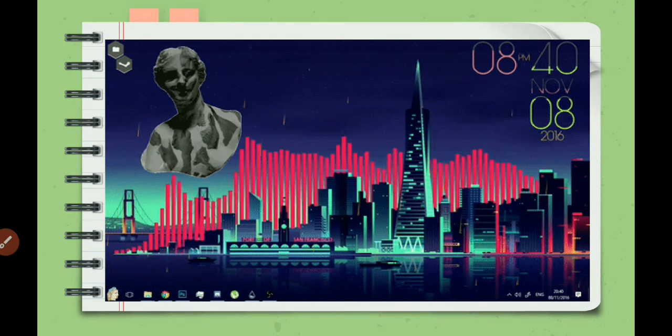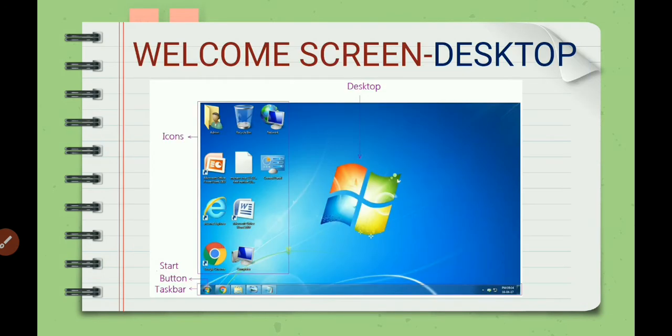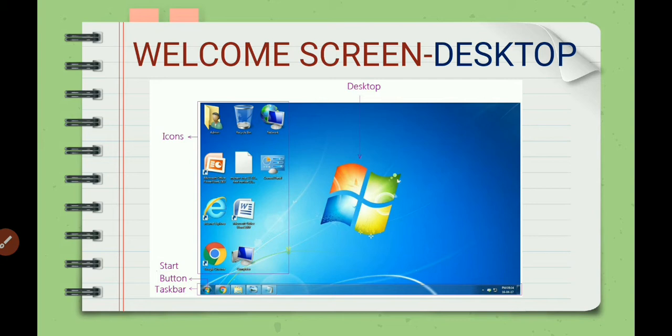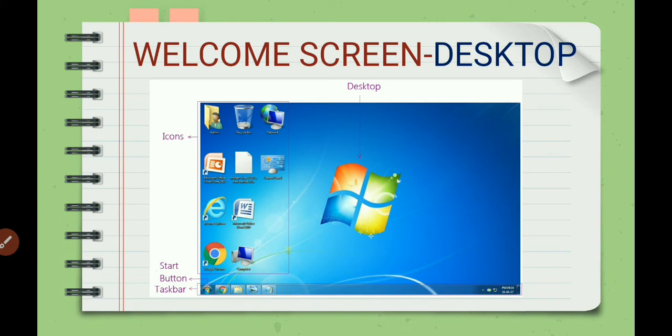Now I will tell you some of the components of the desktop. This welcome screen, as I told you, is called desktop. You can see these small pictures that this desktop holds are known as icons. In the left hand side corner, bottom of the window, you can see one start button. This start button is located on a bar that we call the taskbar.